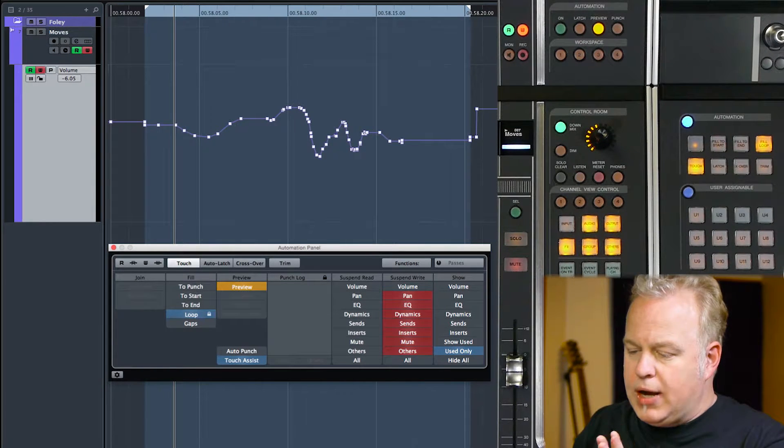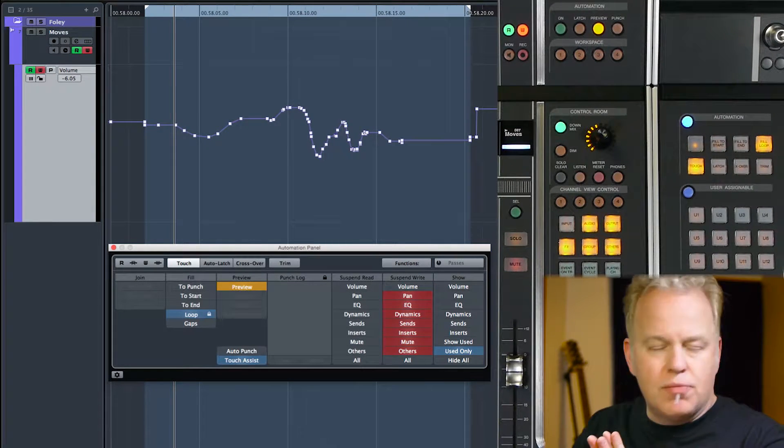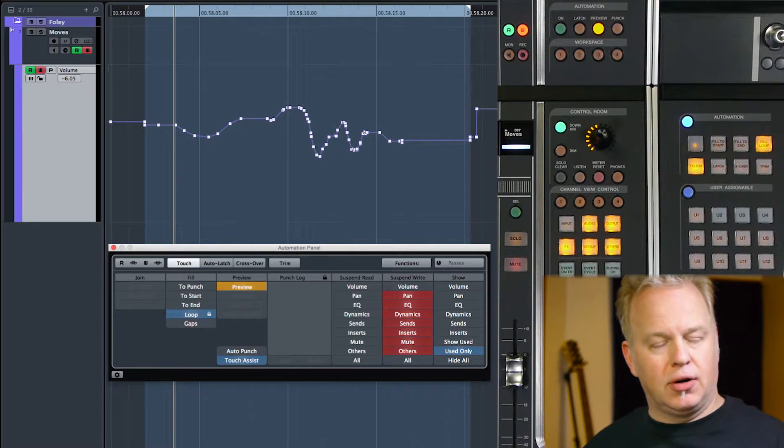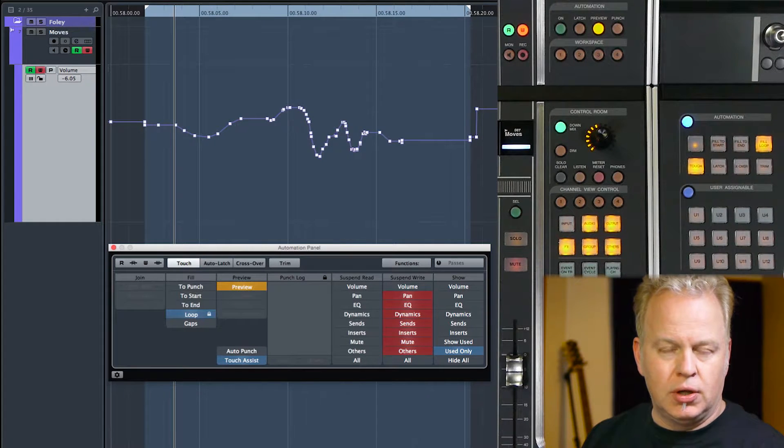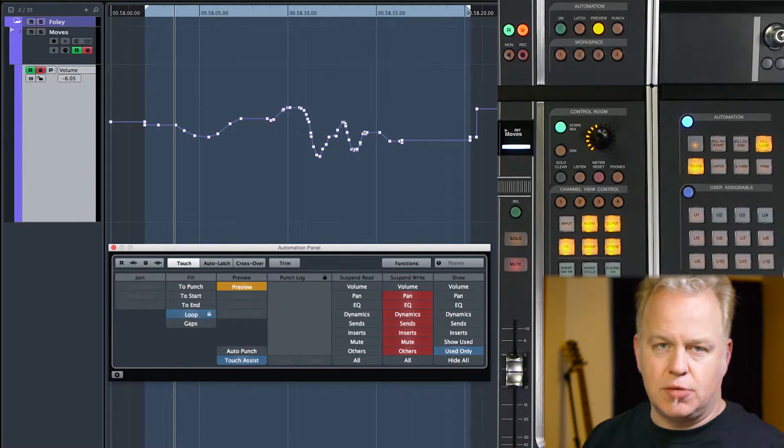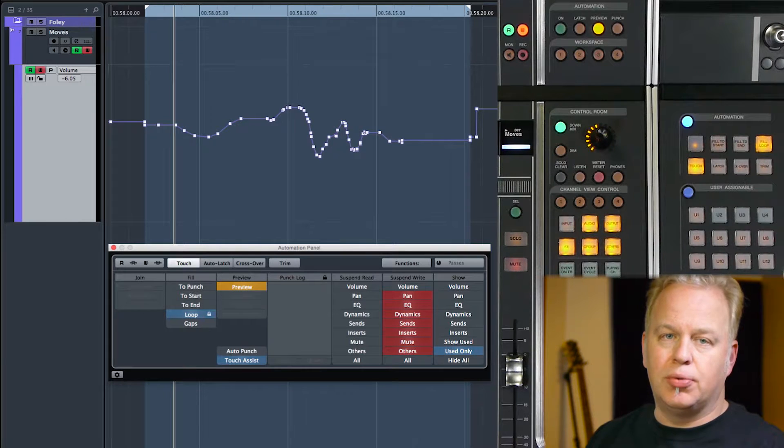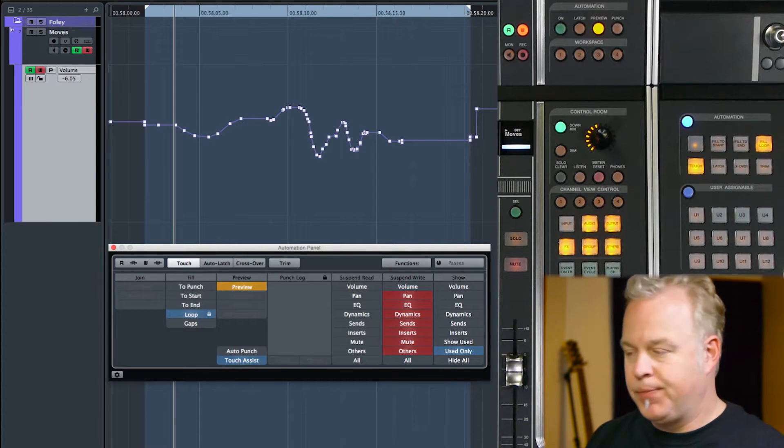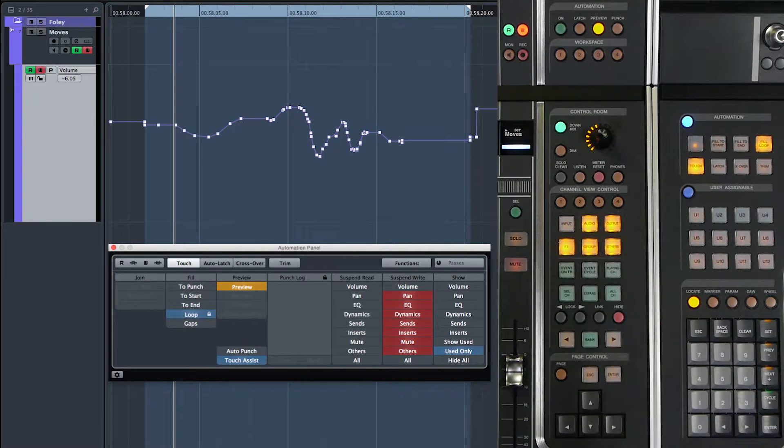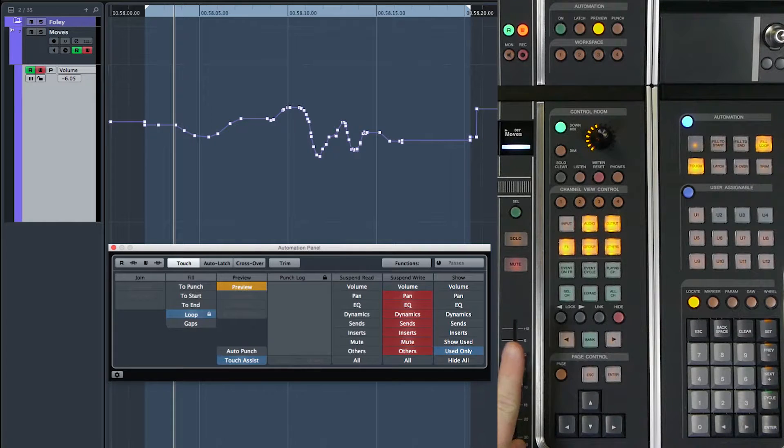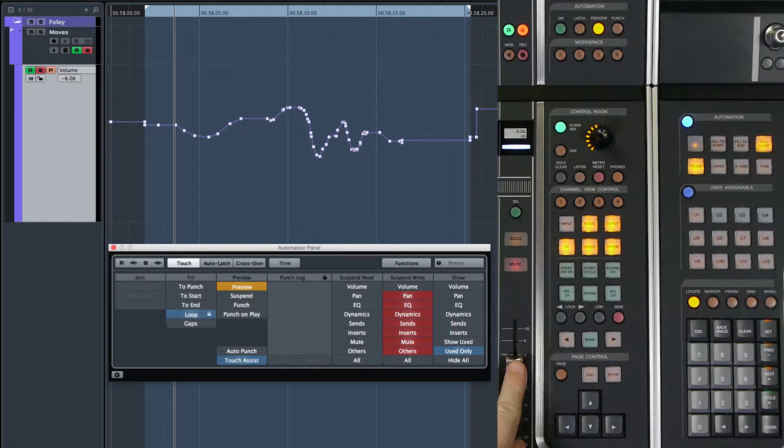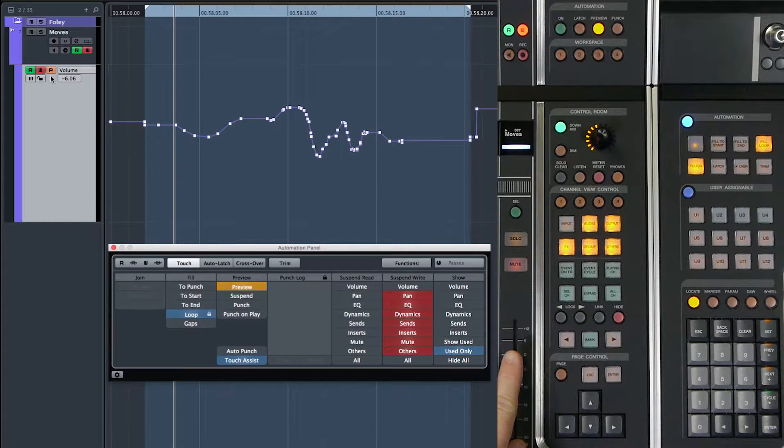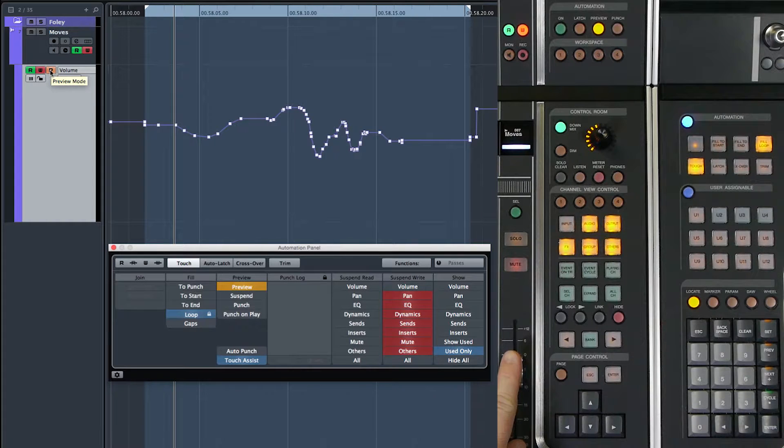Right now, we're just in preview mode. There's no parameter in preview yet. You actually have to touch a parameter to put it in preview mode. In this case, we're just going to stick with volume to keep it simple. Once I touch the fader here, now this automation lane is in preview mode.